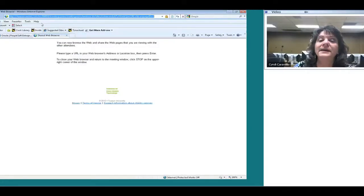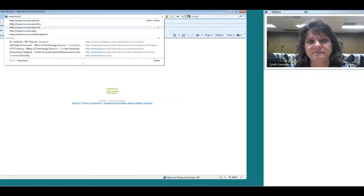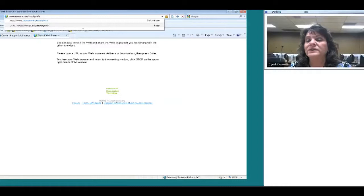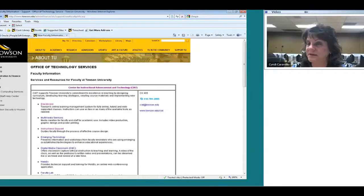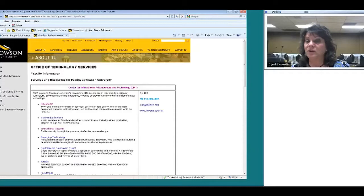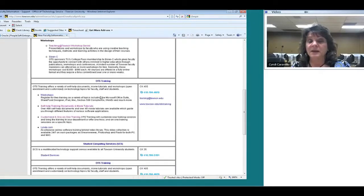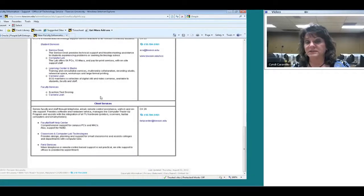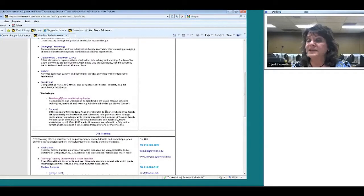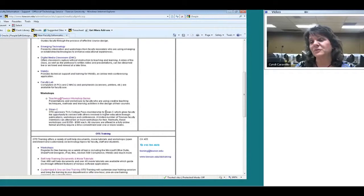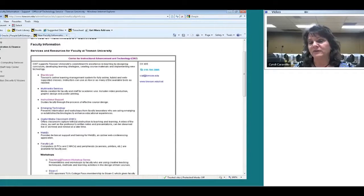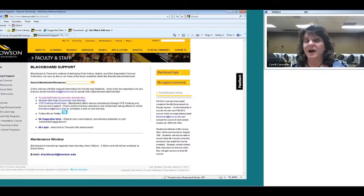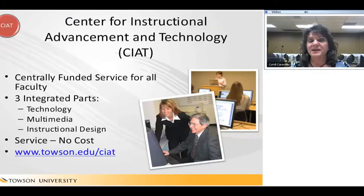I typed www.towson.edu/facultyinfo — this was set up just for you. You'll notice there are links to all the services under CIOT. If you want to go to the main CIOT page, just click the link at the top. As you scroll through, you'll see links for each department, which will help you get to those areas easily. I'm going to click on Blackboard here — and you can see it goes right to the Blackboard site.